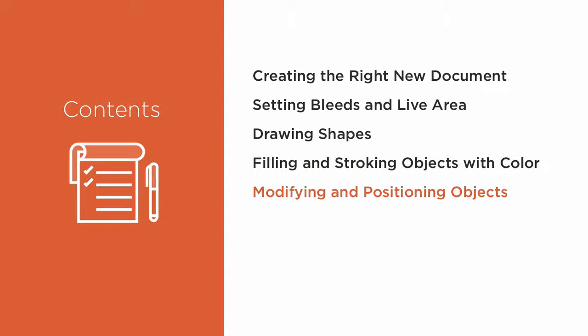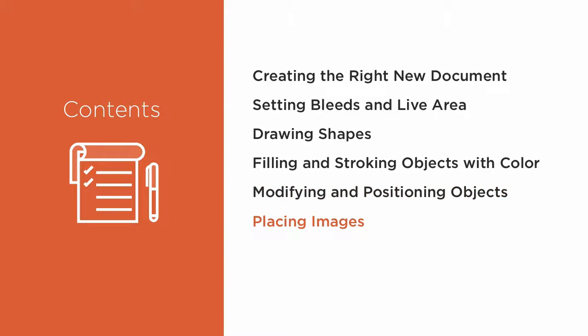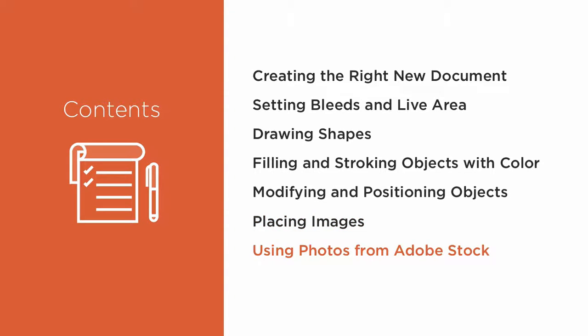Using alignment and distribution buttons, we'll easily create cleanly organized, precisely positioned objects before we put photographs inside those objects with point-and-click ease. Using the integrated Adobe Stock Photography service,